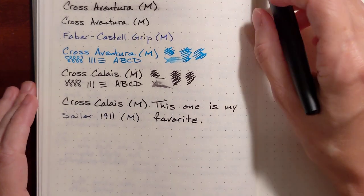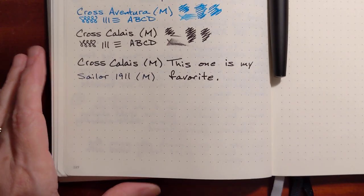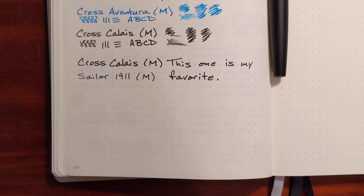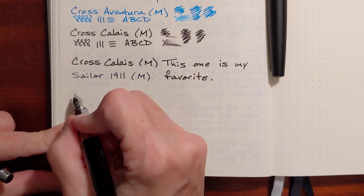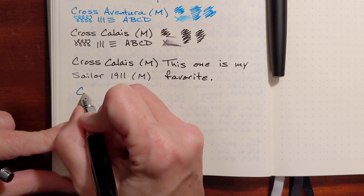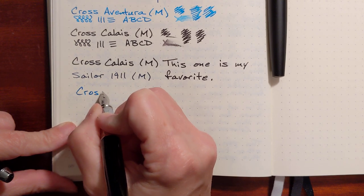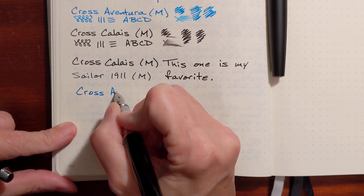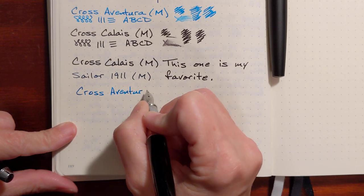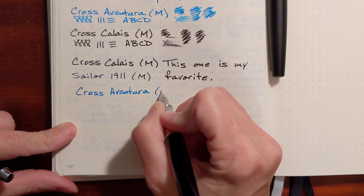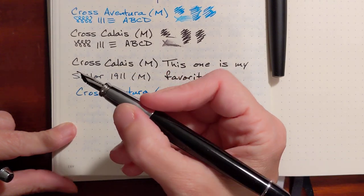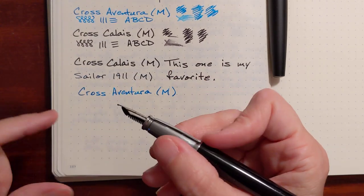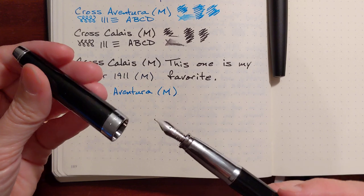And I don't know, let me write with the Aventura one more time. Yeah, the slippery grip just ruins the experience for me.